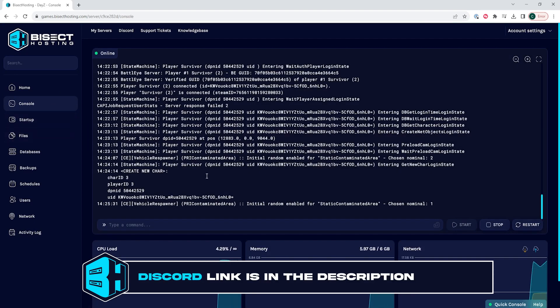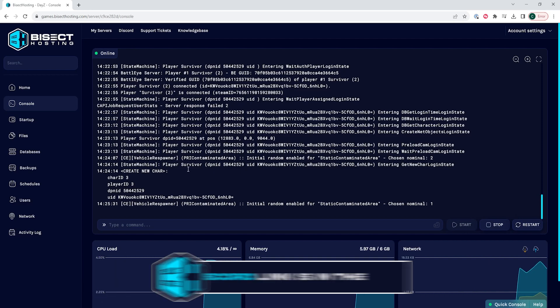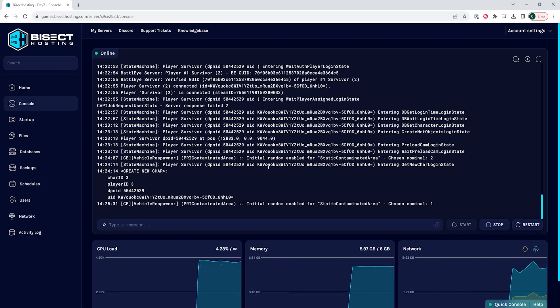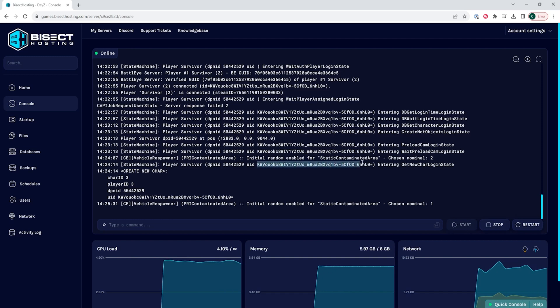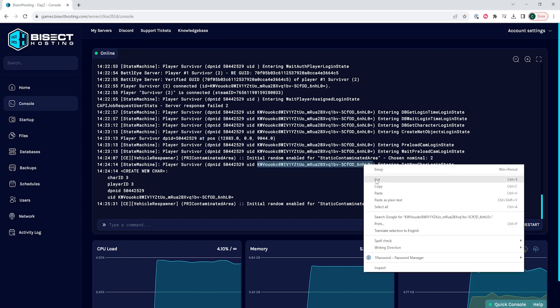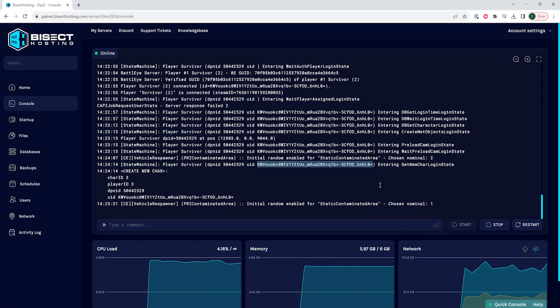you will see a description like this with the character ID, player ID, and the important part which is the UID. We are going to copy all of the letters and numbers after the UID.